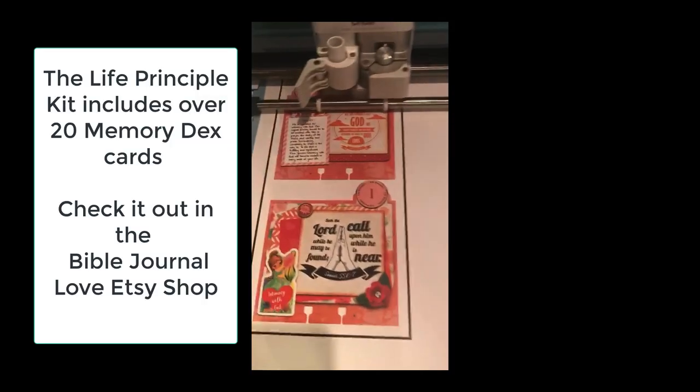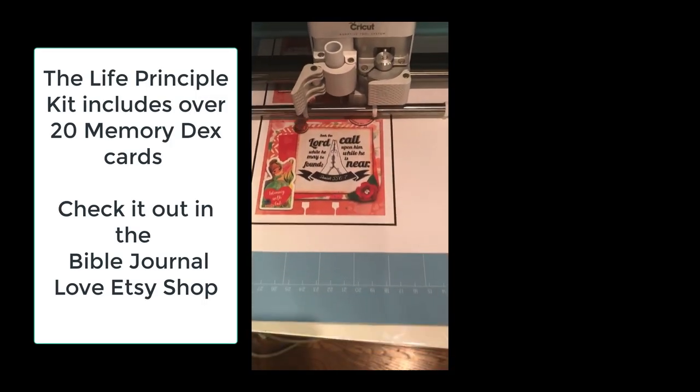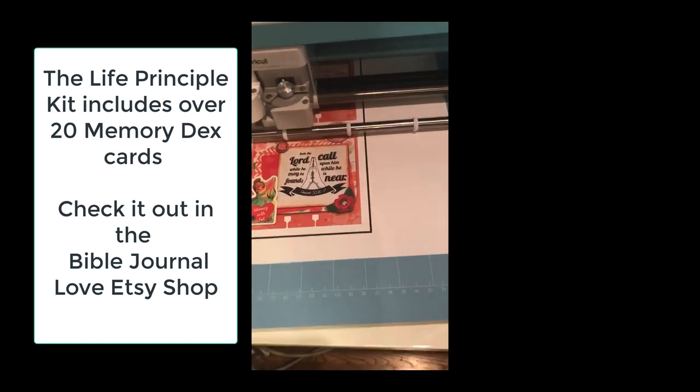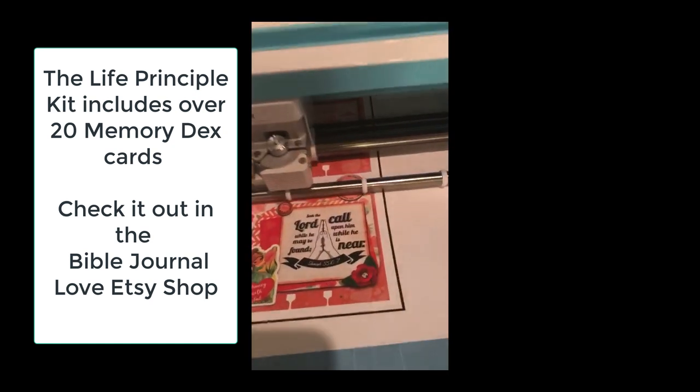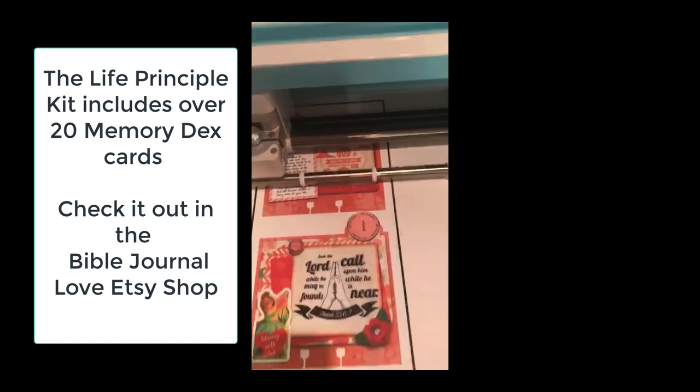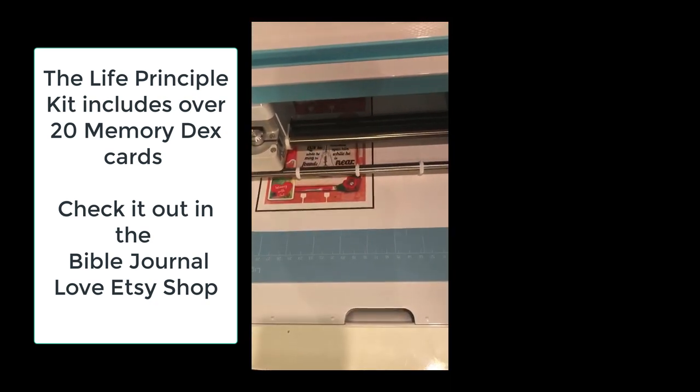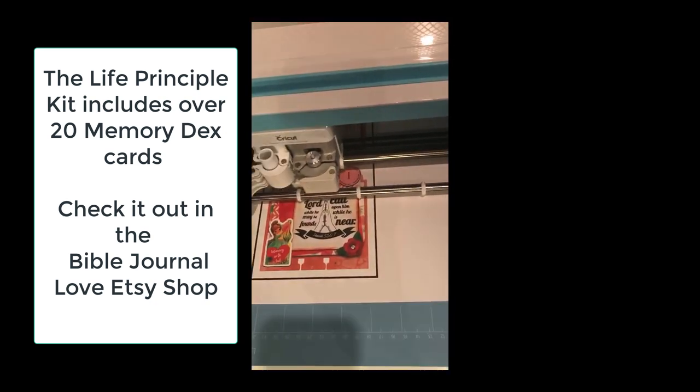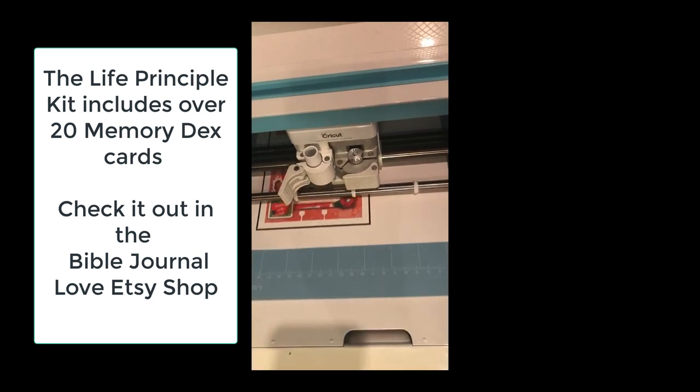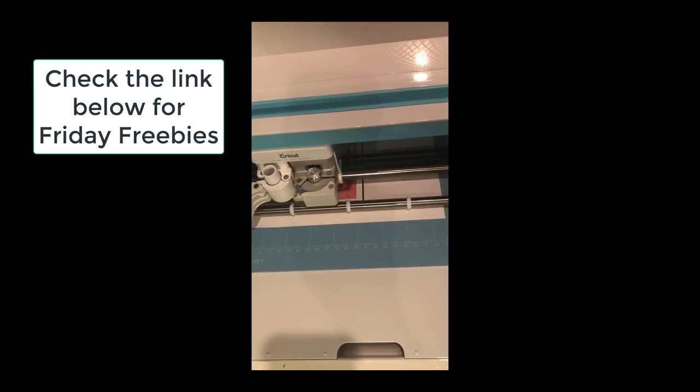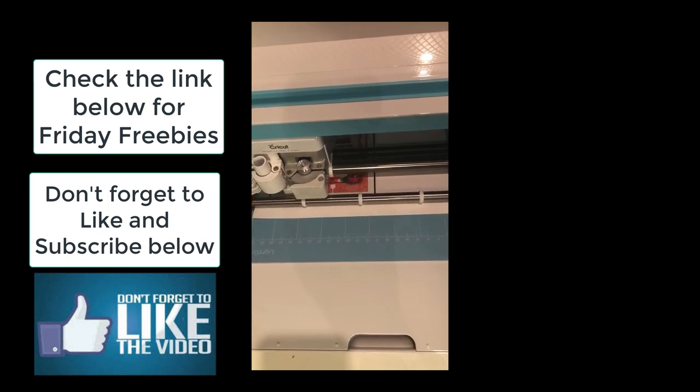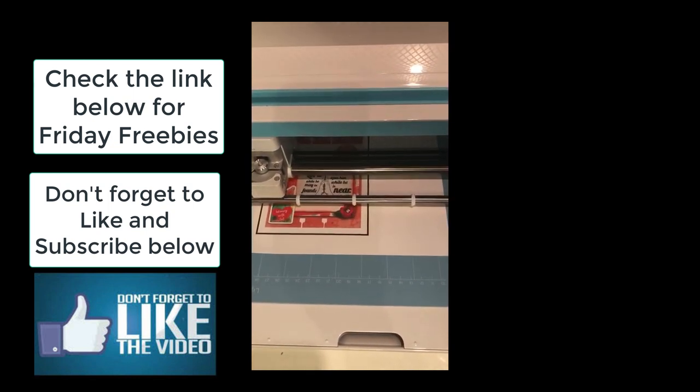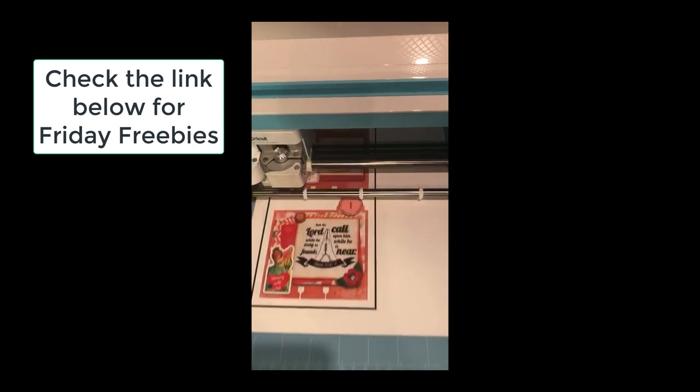The life principles kit that I'm using here includes over 20 memory decks cards. It has several Bible verse add-ons and Charles Stanley quote add-ons. You can check it out in the Bible journal Etsy shop. Also make sure you subscribe for the Friday freebies because we will be giving memory decks cards and elements that match this kit for the four Fridays in February.